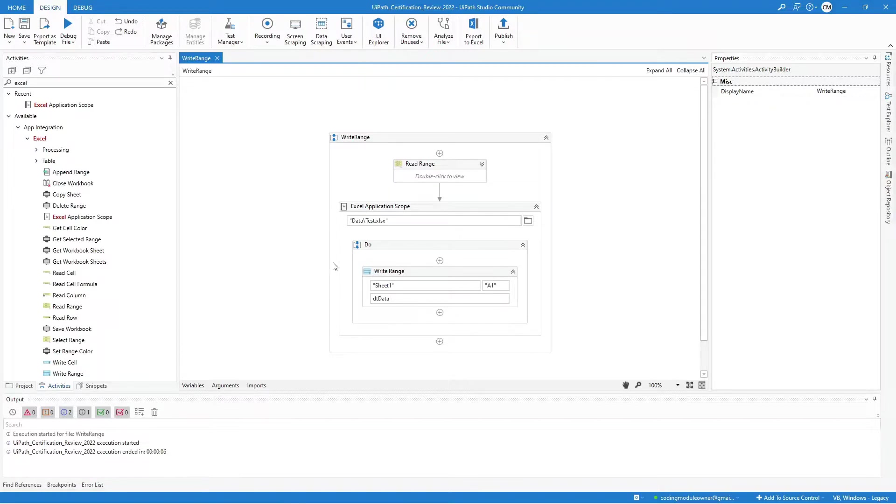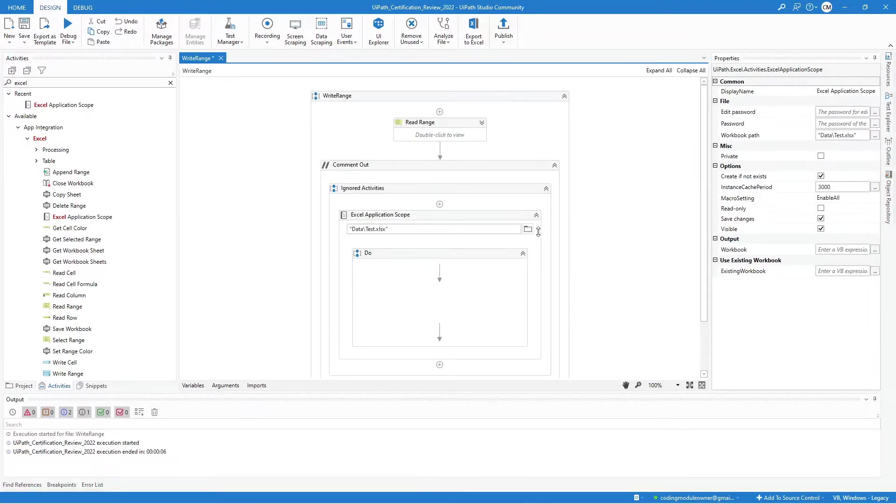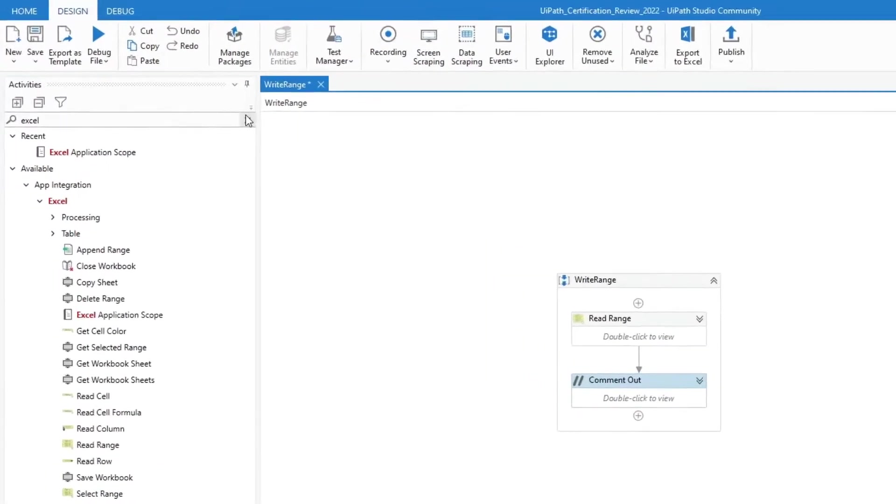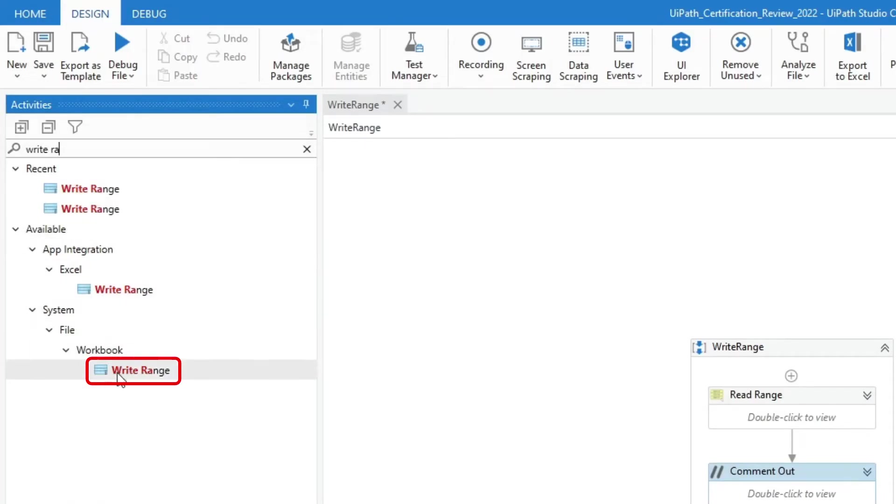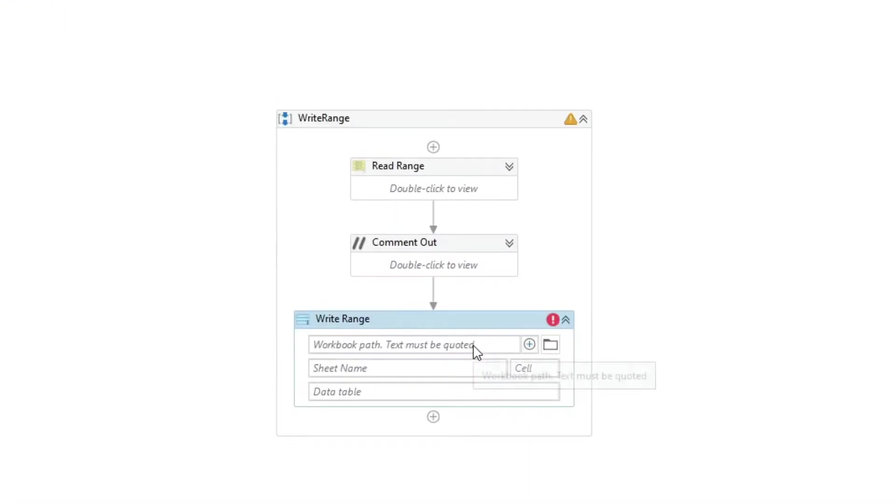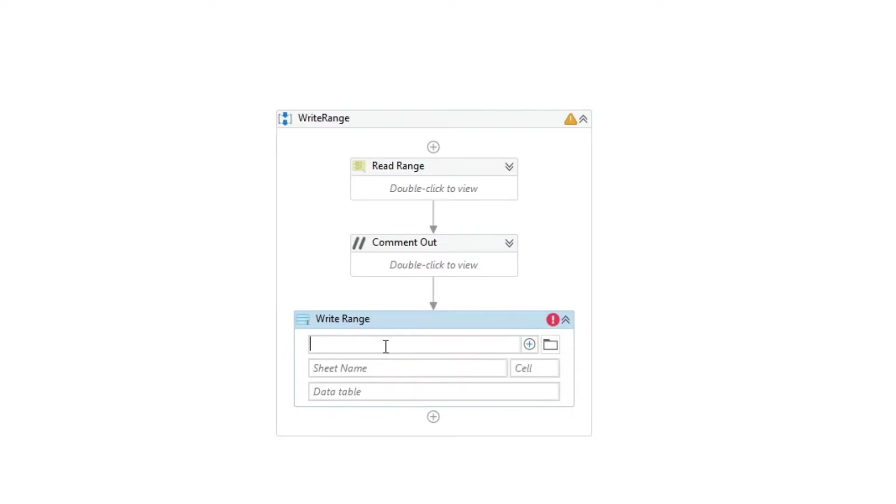Now, let's check the workbook write-range activity. Unlike the Excel write-range, this activity does not require an Excel application scope before you can use it. Let's create the same workbook path.